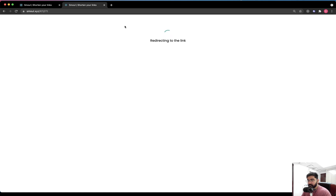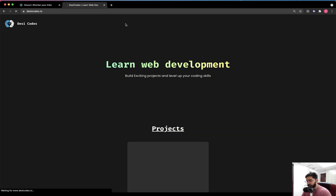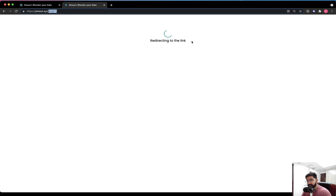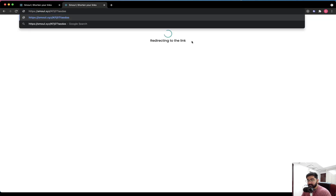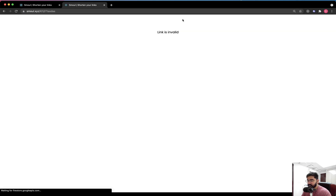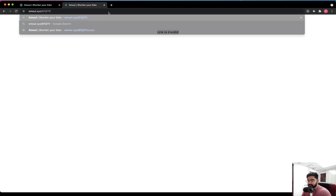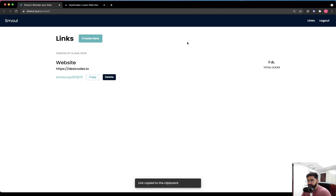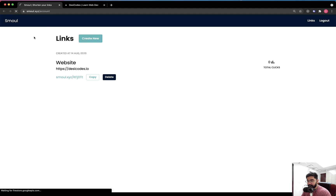When the user tries to visit a shortened link, there is a different screen on the same application showing a loader and the message 'Redirecting to the link.' We will also handle the error case: if the user tries to visit a shortened link that is not valid, it will throw a message saying 'link is invalid.' If you visit a valid link, it redirects to the actual website. Going back to the application and clicking refresh, we can see the link was clicked three times — the counter is working great.